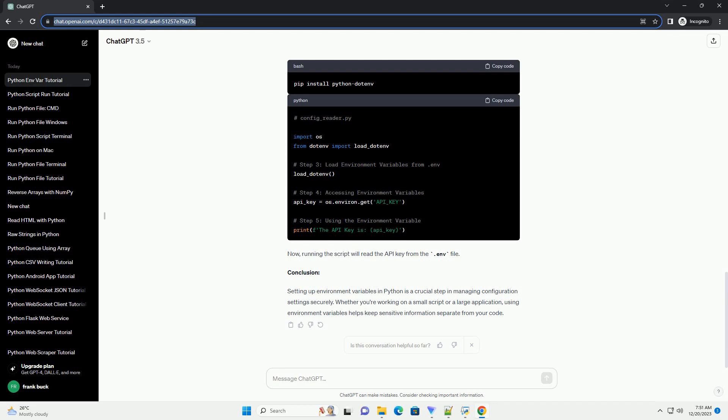Alternatively, you can set environment variables in your script directly for testing purposes. However, this is not recommended for sensitive information.